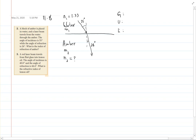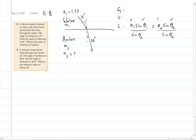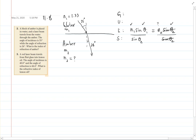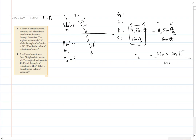The unknown is n2. The equation is n1 sin(θi) = n2 sin(θ2). We know n1, θi, and θ2, but not n2. Dividing both sides by sin(θ2) and canceling gives us the solution: n2 = n1 sin(θi) / sin(θr). So n2 equals 1.33 times sine of 35 degrees divided by sine of 24 degrees.